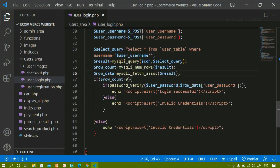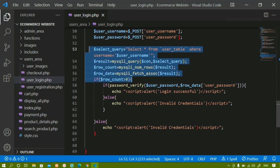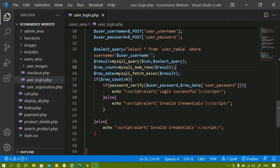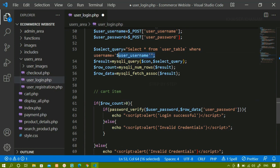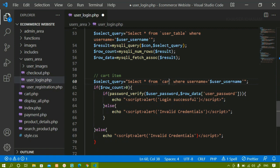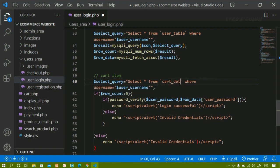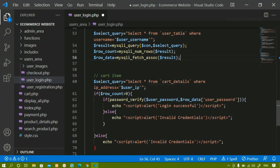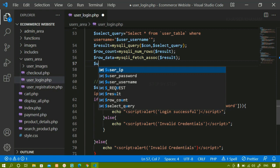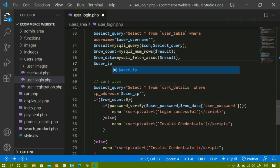For that, we are going to write another query. This query we have written to select the username from the user table. Now I will write a comment here — 'cart item'. I will copy the same thing and paste: SELECT * FROM the cart details table WHERE first I have to get the user IP address. I will write IP address equal to user IP.